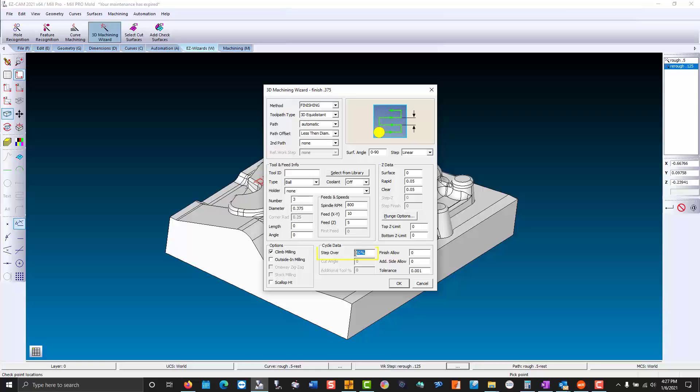Our step over - the smaller the better finish. Same with our tolerance. The tighter the tolerance the better the finish.